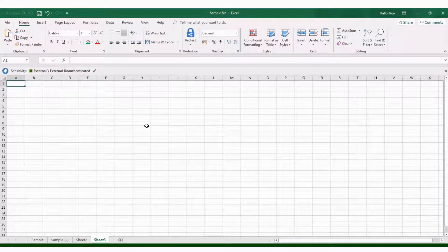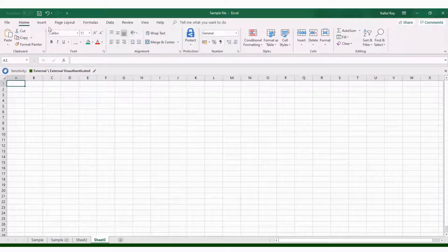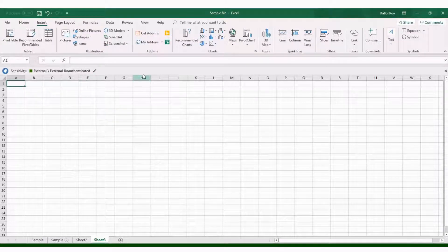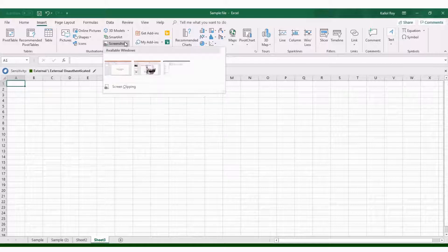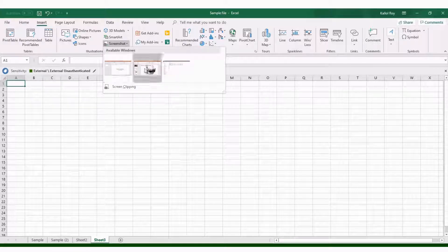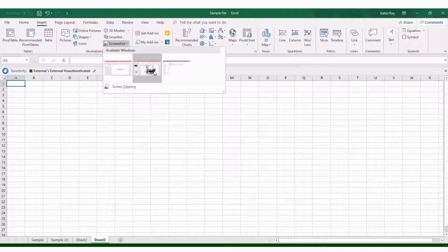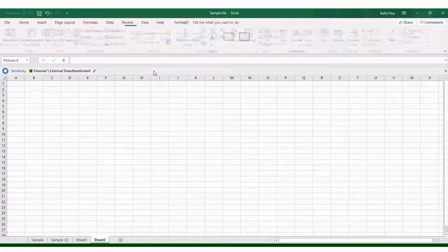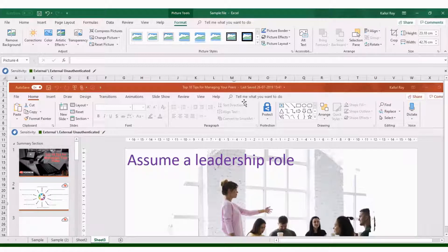file, then go to Insert tab and Screenshot. All active screens will be appearing here. You choose what you want to insert, click, and see your screenshot has been inserted. So you can adjust it also.